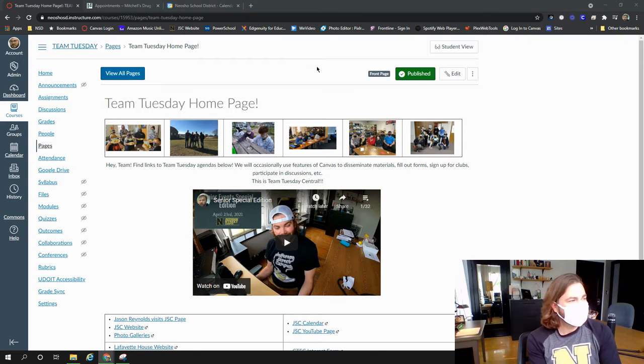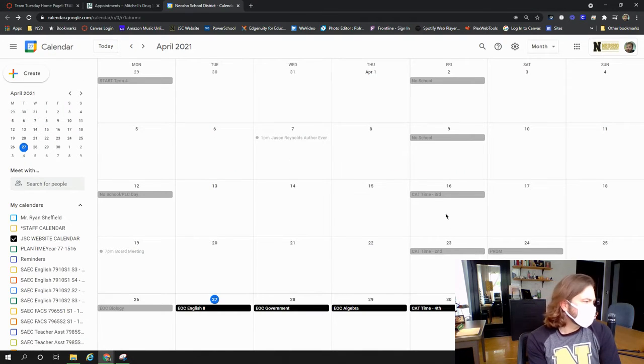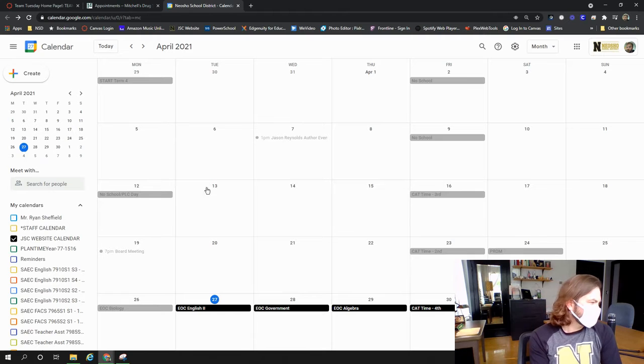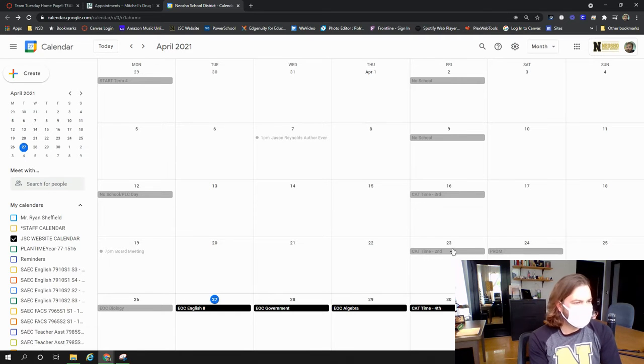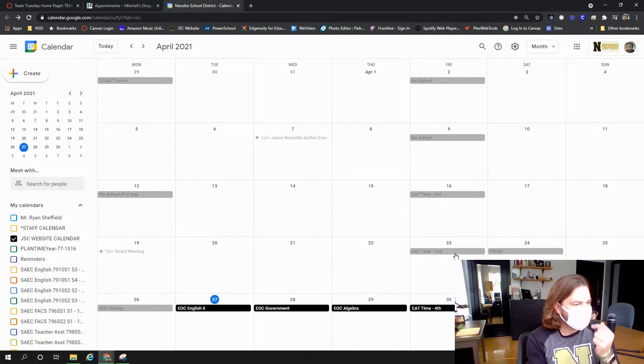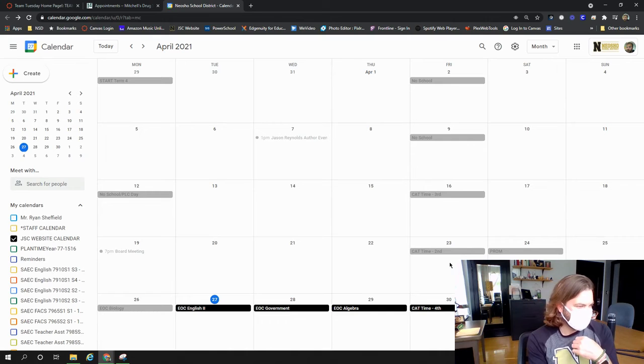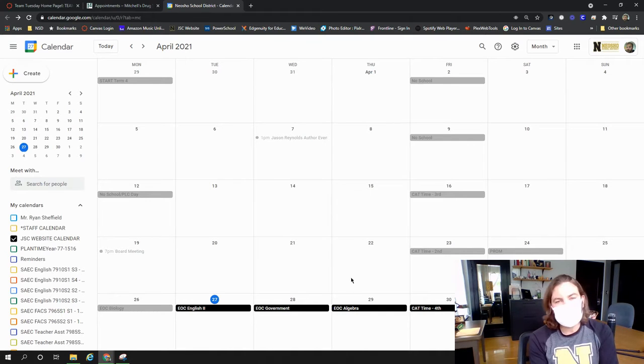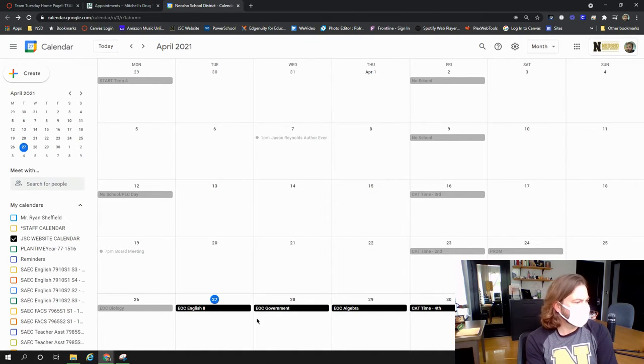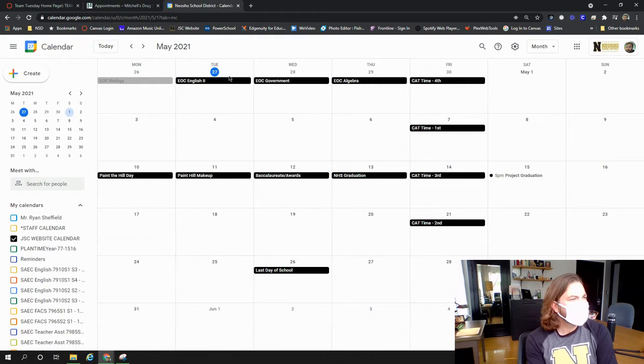We are past midterm now, which we can look at the calendar. Well, it was Friday. I guess I don't have that on the website calendar, but we don't have a lot of time left in the term. It's the 27th. If we go to May here,